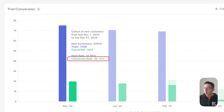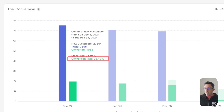The green bar represents conversion rate, also known as the trial to paid rate. Here you can see it's 26.13%, and this number represents the percentage of users who started a trial who've ultimately converted to a paying subscription.